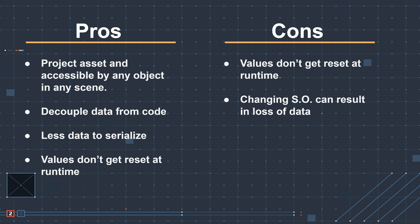Scriptable objects are Unity objects. That means that changing the scriptable object can result in loss of data. Rename a field and poof, your data's gone, it's disappeared, Unity's not going to get it back.